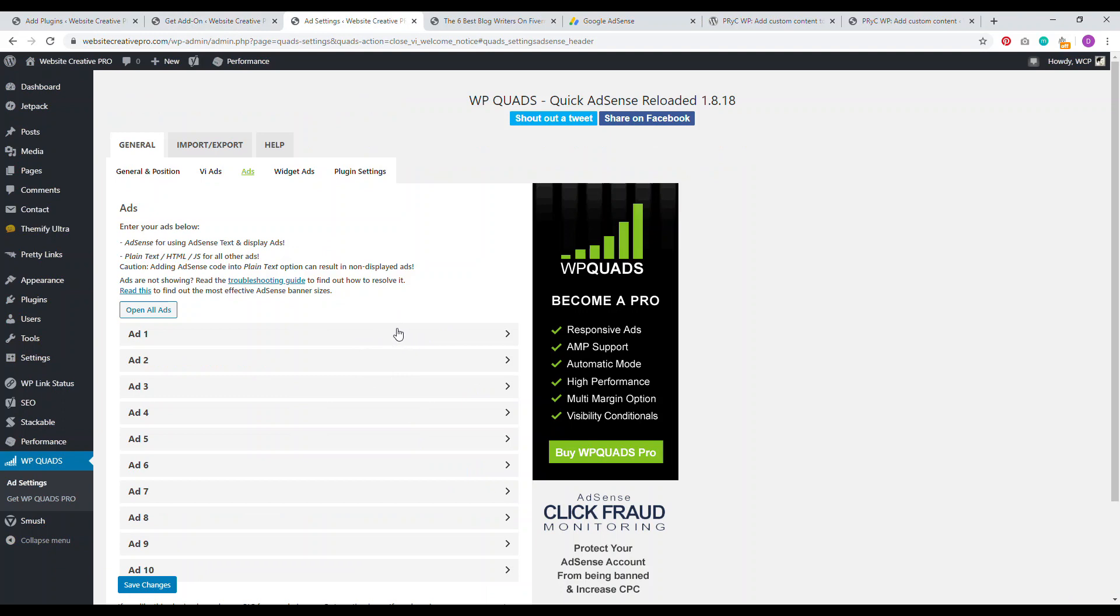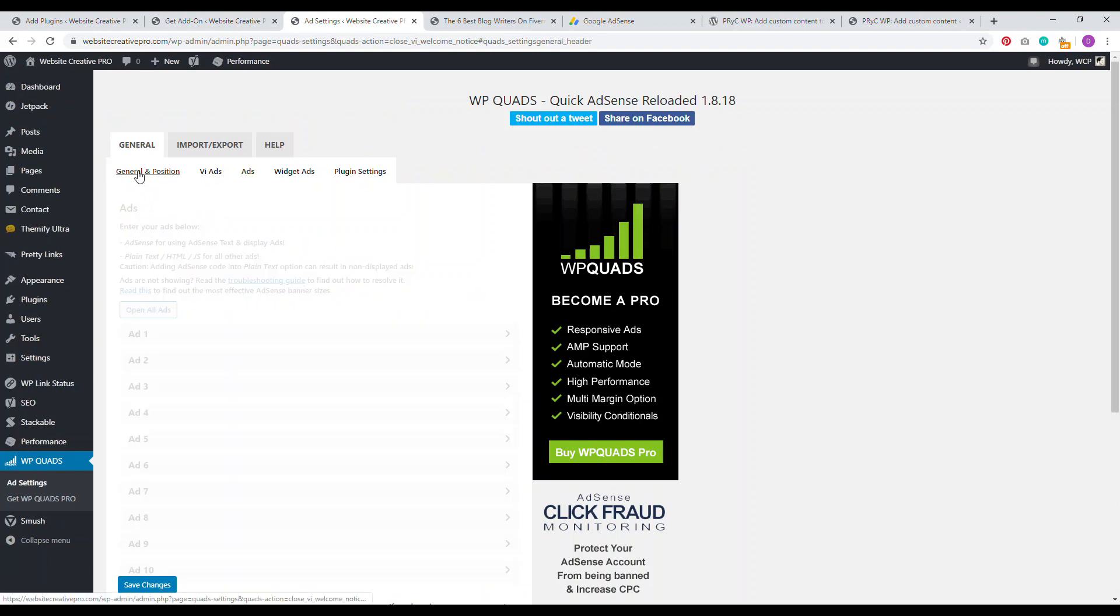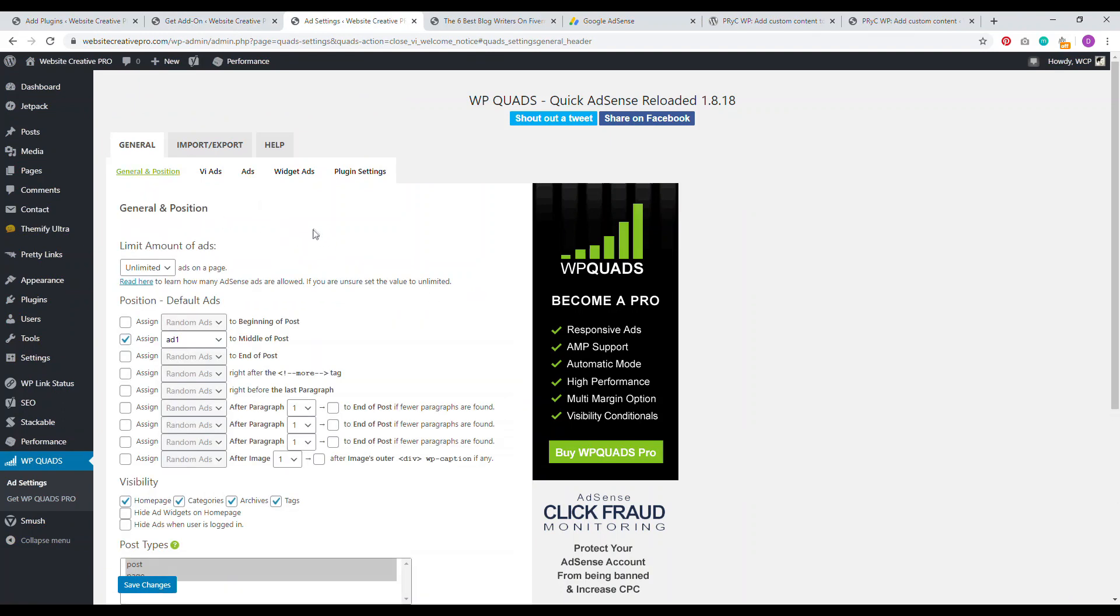Now I have ad one set to an AdSense ad, basically a display ad. And that is it. You come over here and go to general position. Now you have a bunch of different positions, like beginning of post, middle of post. I went ahead and already assigned that ad. Ad one is assigned to the middle of the post.